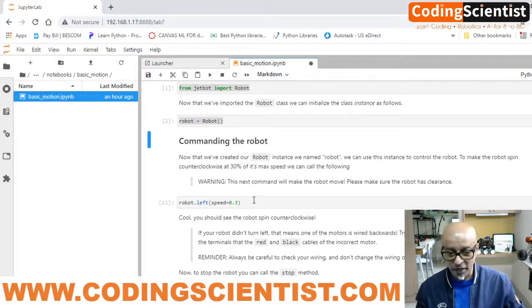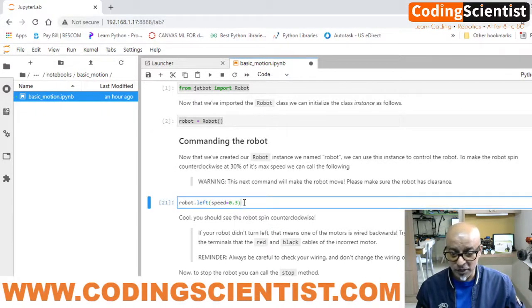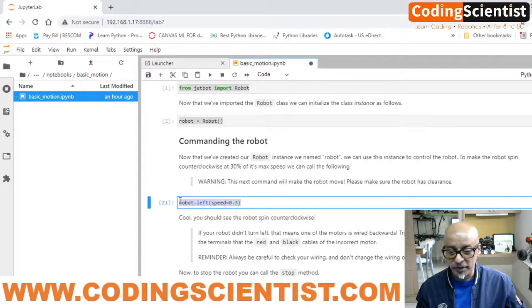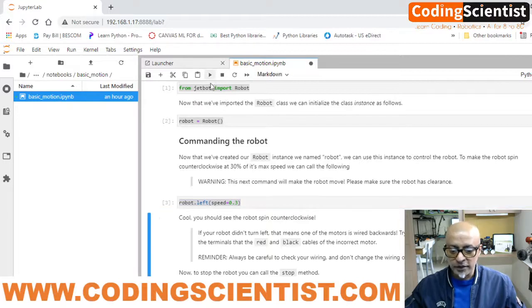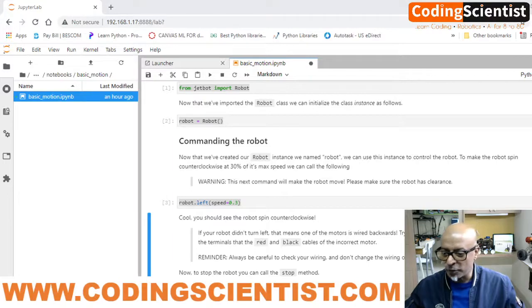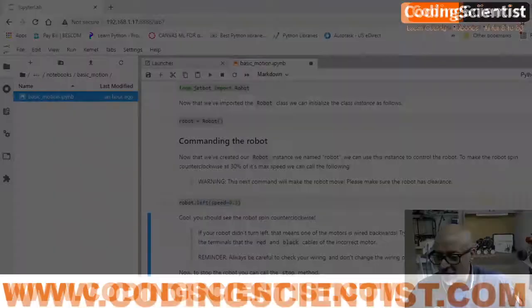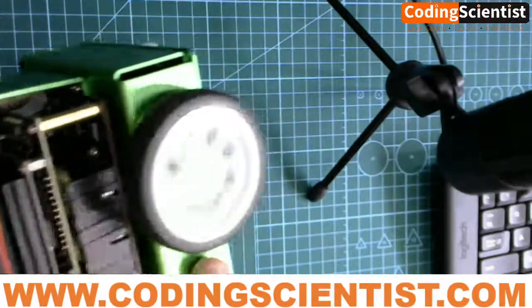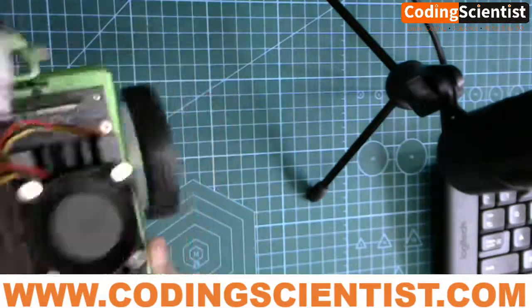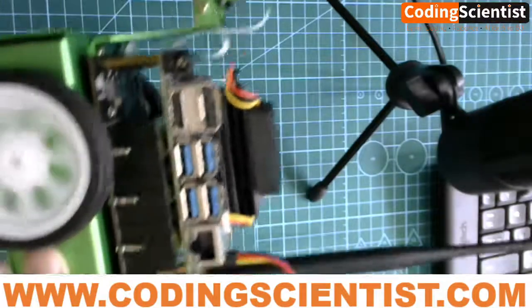Now, commanding the bot — you need to hold your robot in your hand, because as soon as we execute this command your motors are going to turn pretty fast. Highlight the code, hold the bot, and click Run. There you go — I can see my bot running. I hope you can hear the sound as well. You can see how fast the motor is running — it's pretty fast!